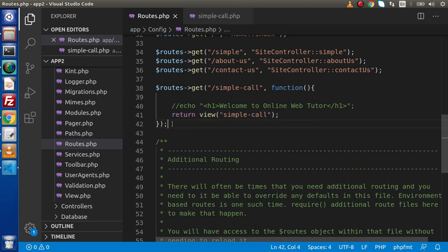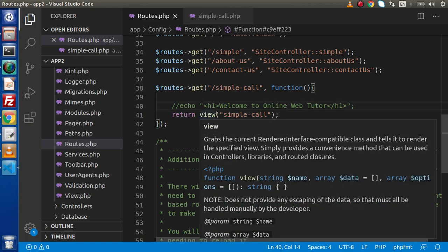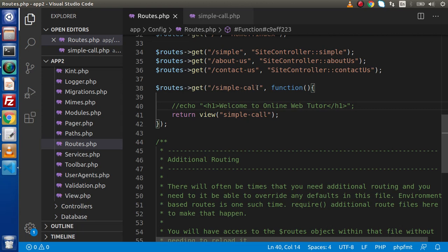Where do we use this concept? We use this concept, let's say if we want to test our application, if we want to create any route which is not dependent on any controller, and also we want to create any routes which is going to perform any certain operations. So on those conditions, we use the concept of closure routes.